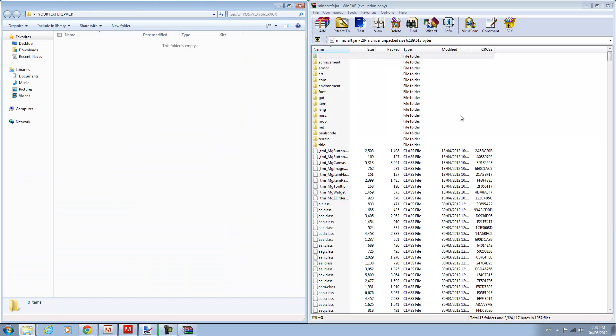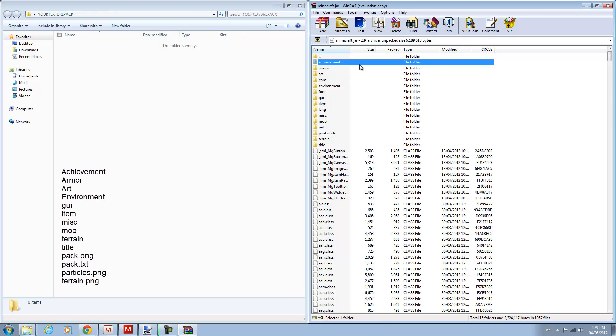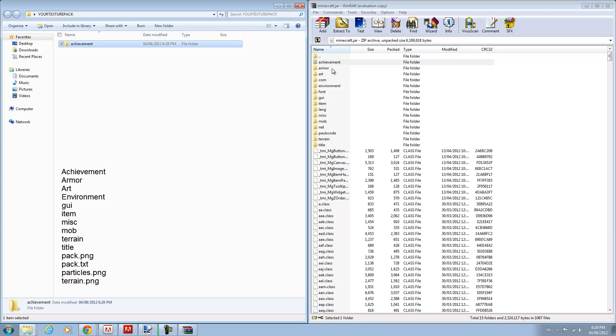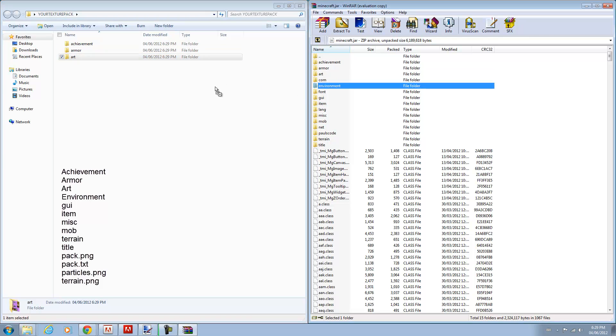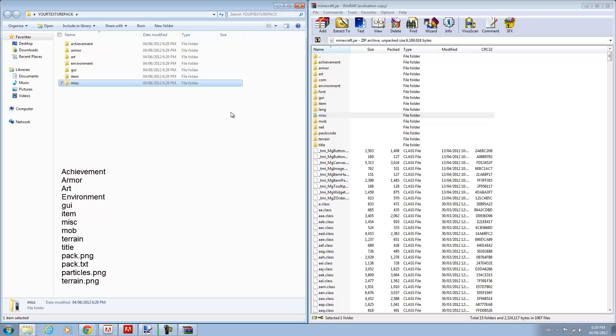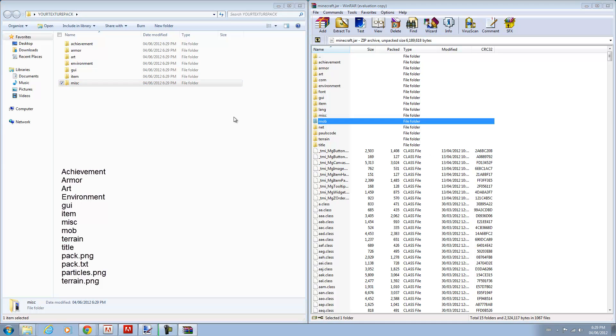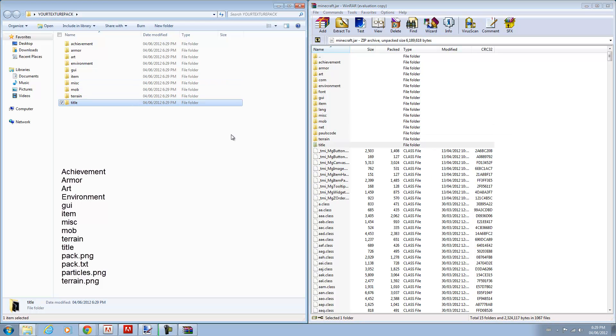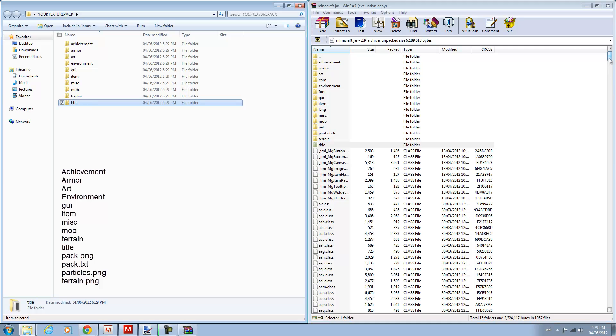Put it on the side and now you want to copy the folders I show you into your texture pack. So you want to copy achievement, armor, art, environment, GUI, item, MISC, MOB, terrain, and title. So take a second look at that. I'll put that in the description if you missed it. And so those folders.